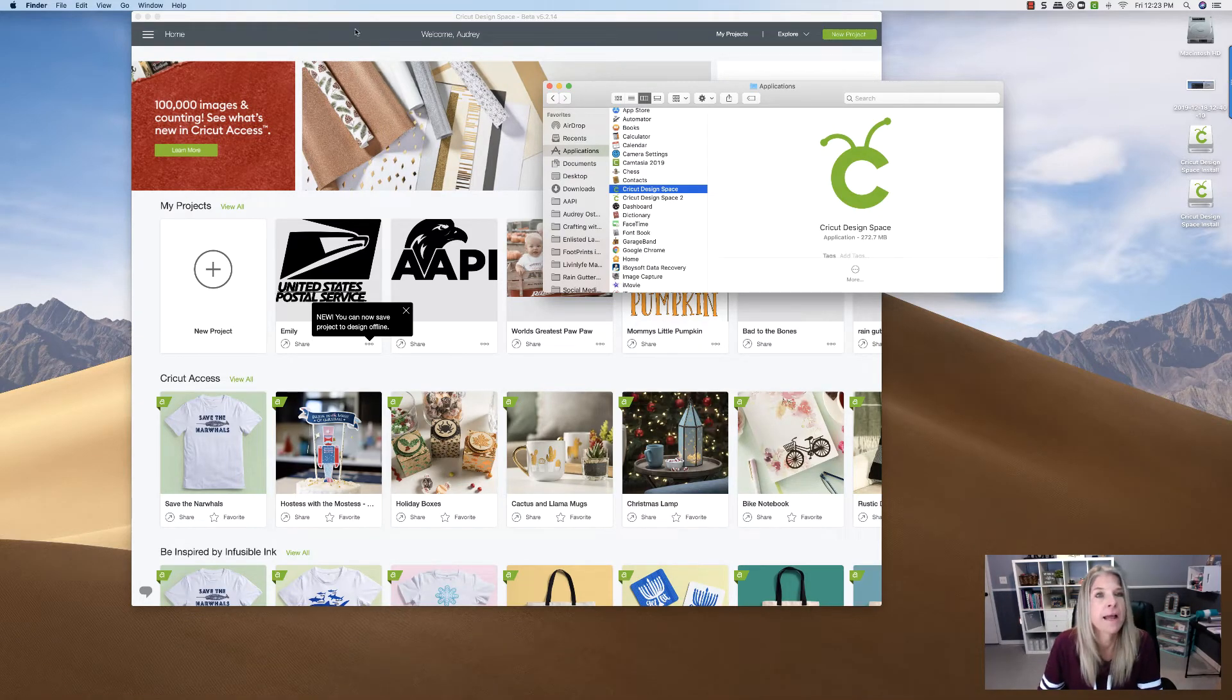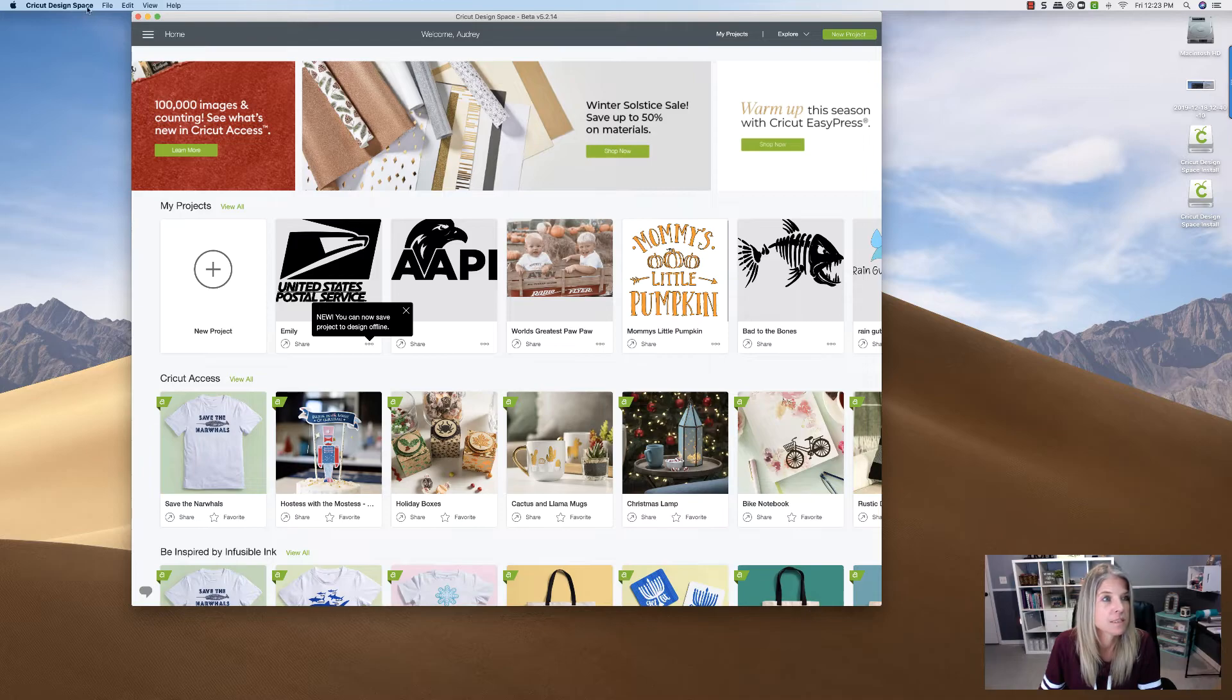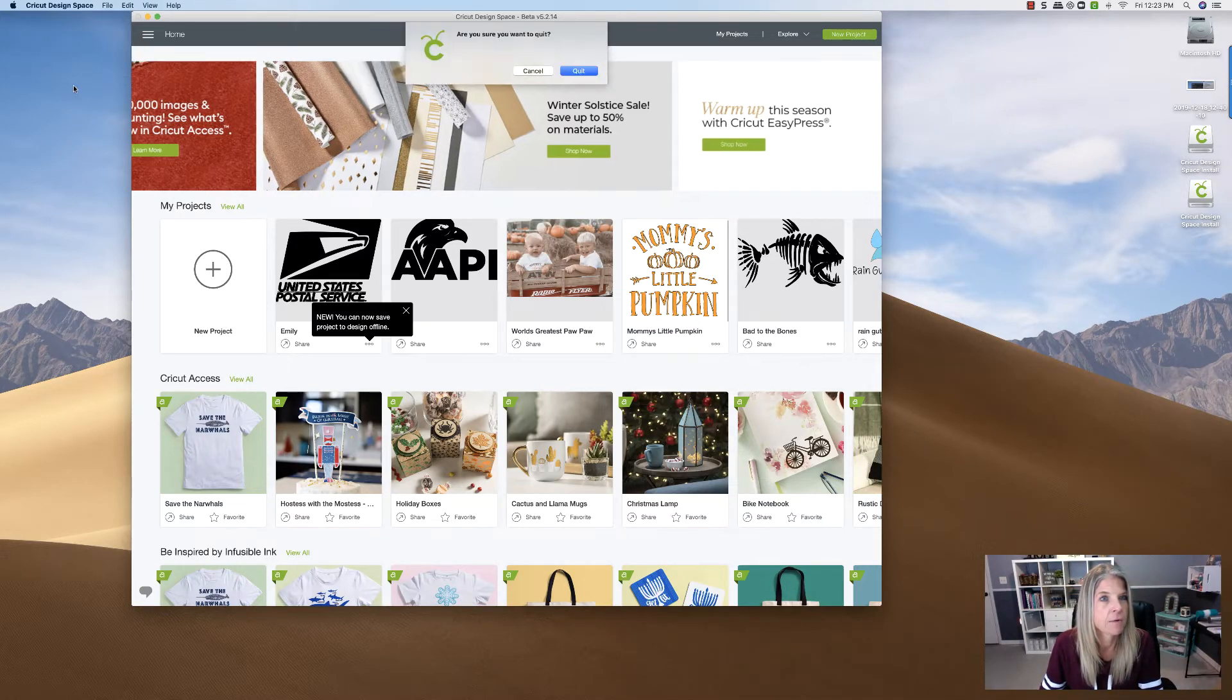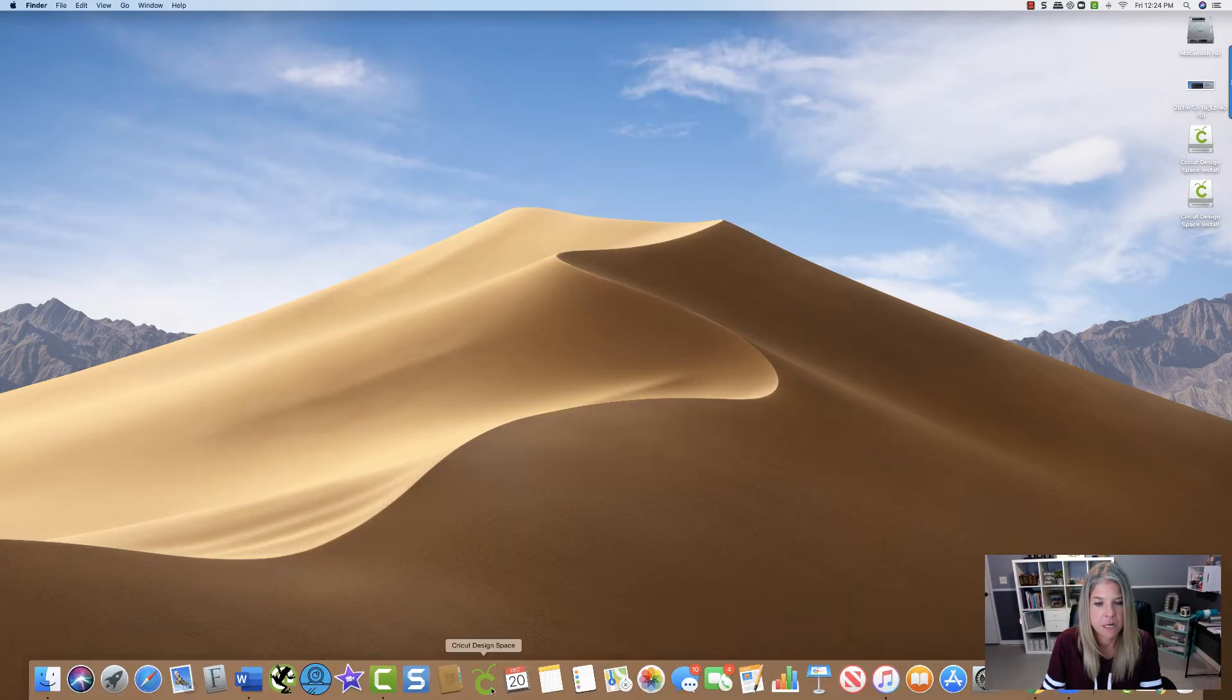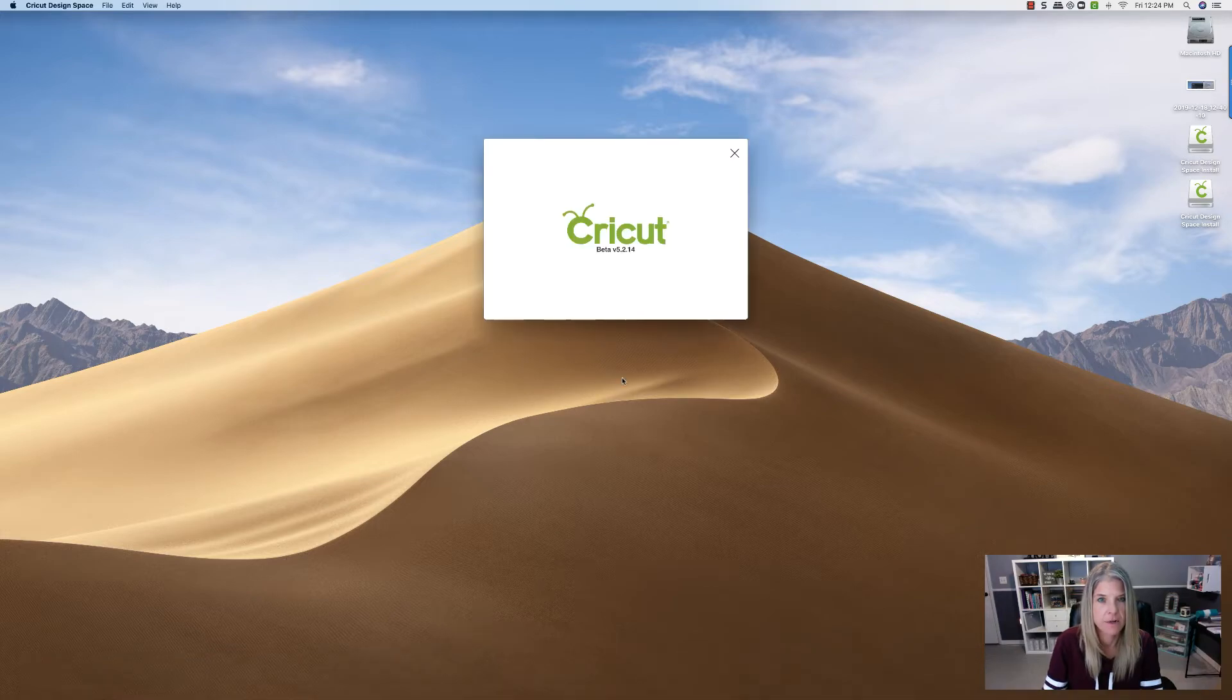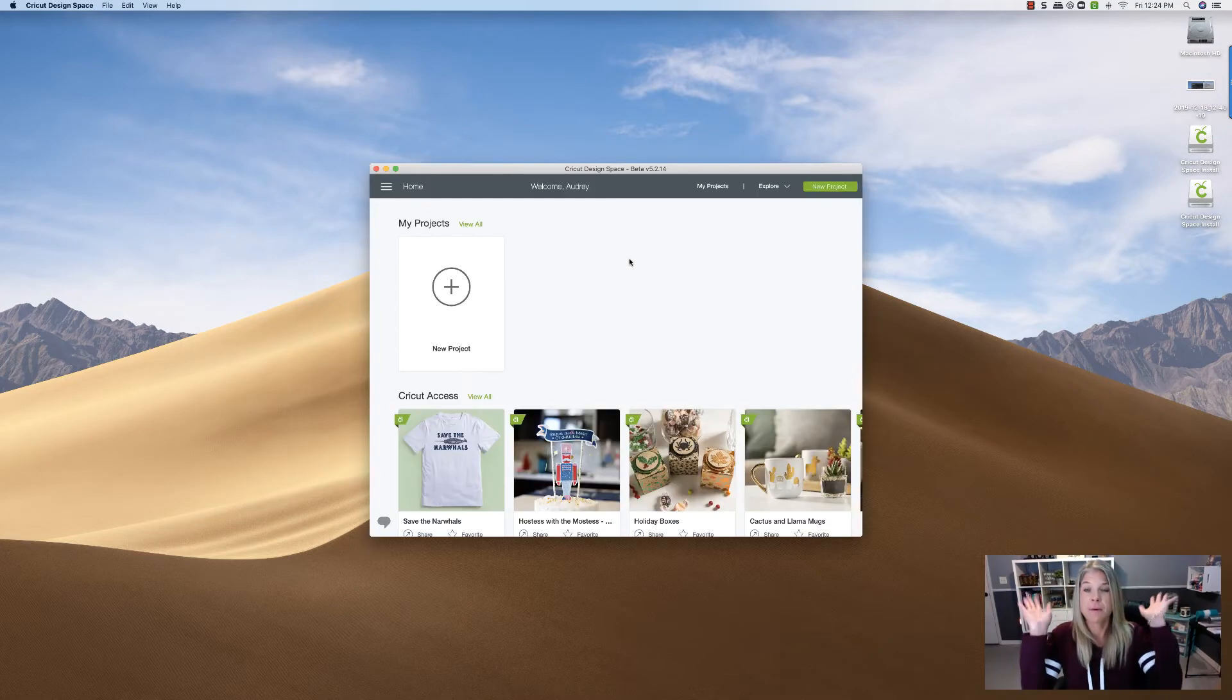All right, now what I want to do is I'm going to close this down and just say quit. And I want to bring it back up. So are you sure you want to quit? Yes, I'll quit. Now I'm just going to open it by clicking right here, and it should open right up. And there, there we have it. Yes, checking, starting design space. And there we go.